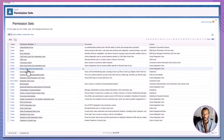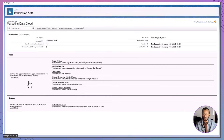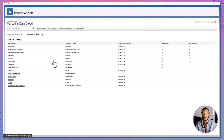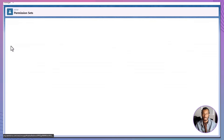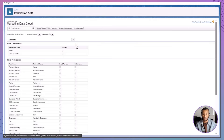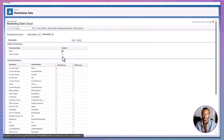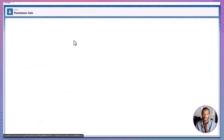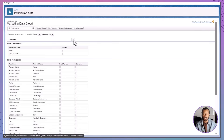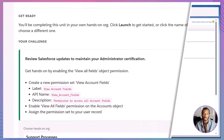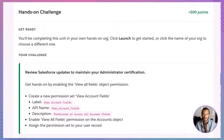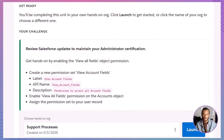Let's recap the big points. First, one checkbox beats hours of micromanagement — a single tick grants full field visibility, including future fields you haven't even created yet. Second, permission sets keep profiles lean, layering extra access only where needed. Finally, you just built and assigned the View Account Fields permission set in under five minutes.